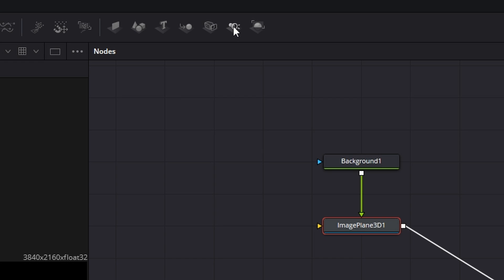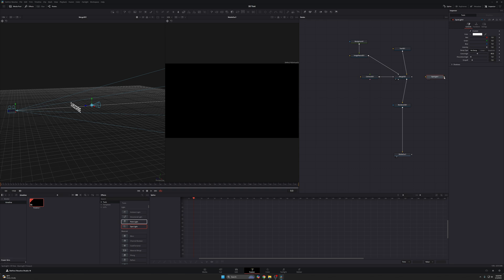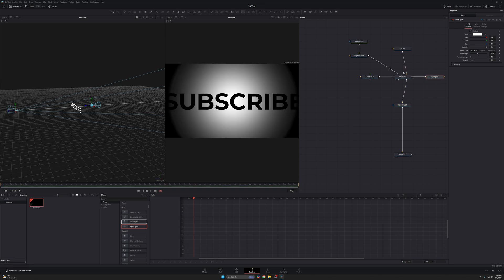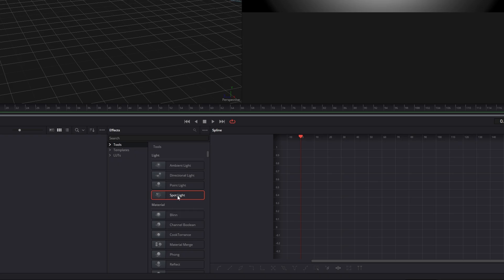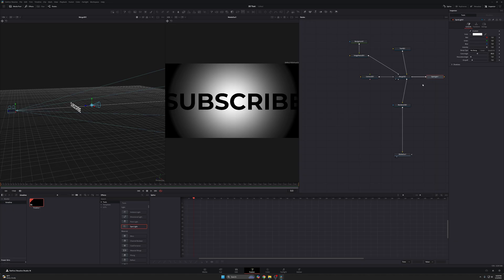Now here's where it's going to get fun. Take your spotlight. It's in the default toolbar up here. So you can take this, drag it down, connect it to your merge 3D. Or you can come to your effects right here, take spotlight, it's under tools, drag it in your workspace, then connect it to merge 3D. And you can see here, this is what we get.